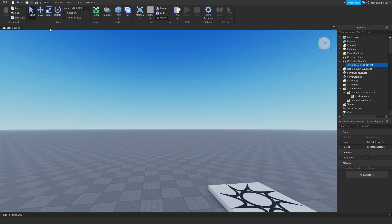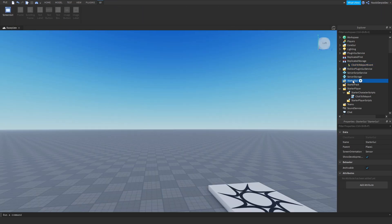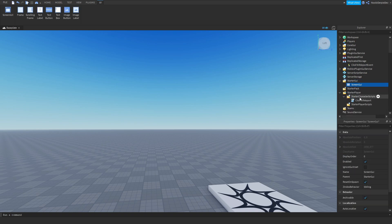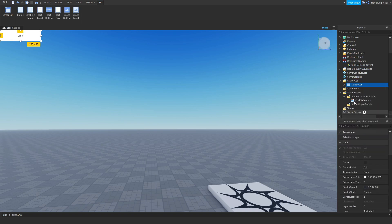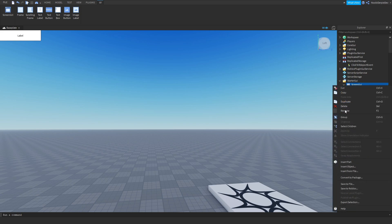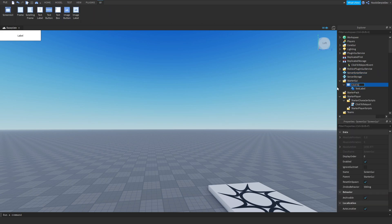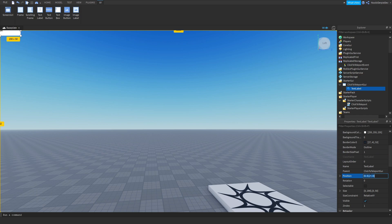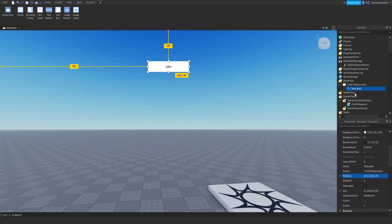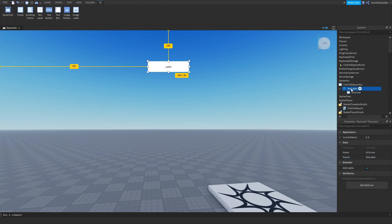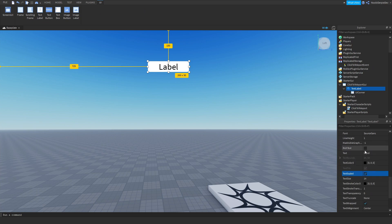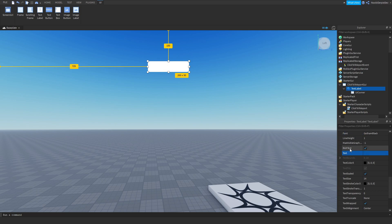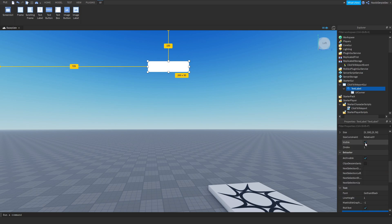First, click your script away. Go to StarterGui, add in a ScreenGui, add in a TextLabel, and name this 'ClickToTeleportGUI'. Customize the text label however you want. I'm going to add a UI corner, enable text scaled and rich text, and set the font to Gotham Black. Keep the text empty and set the visibility to off.